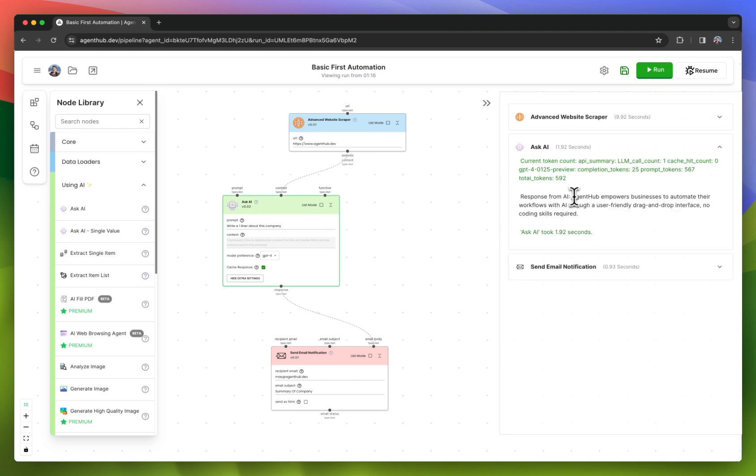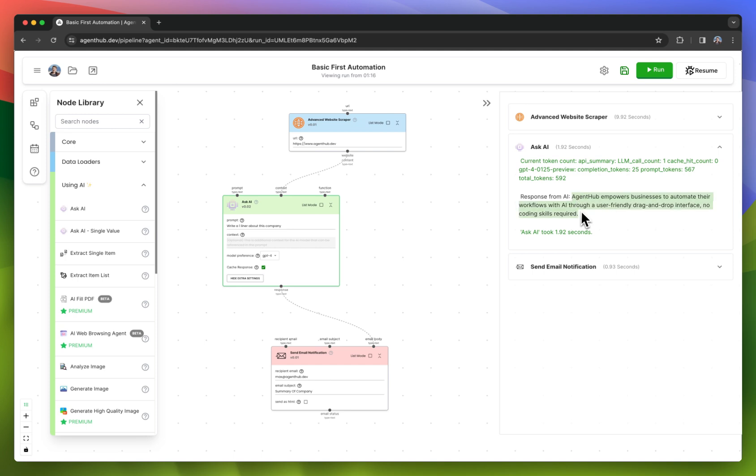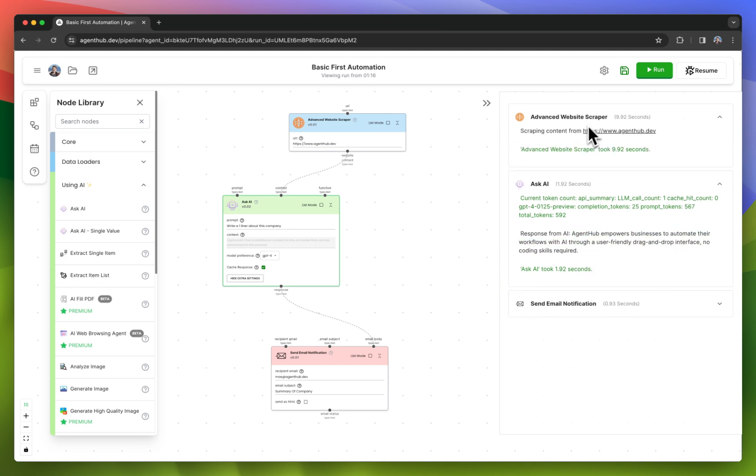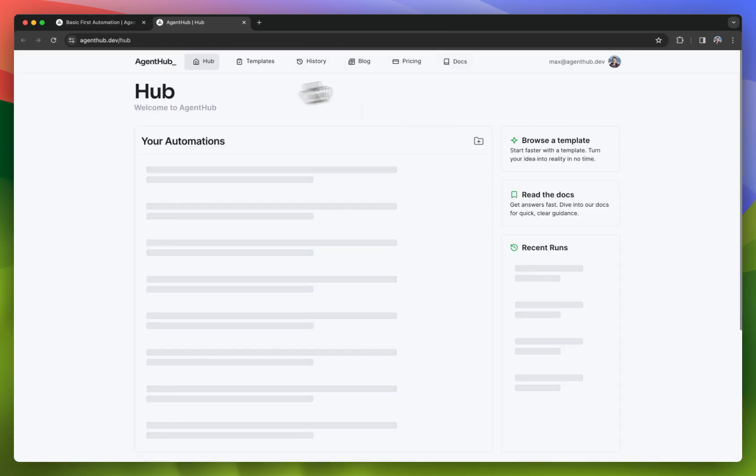The AI said AgentHub empowers businesses to automate their workflows through AI using a user-friendly drag and drop interface, no coding skills required. This is spot on, and it got that from scraping AgentHub.dev.